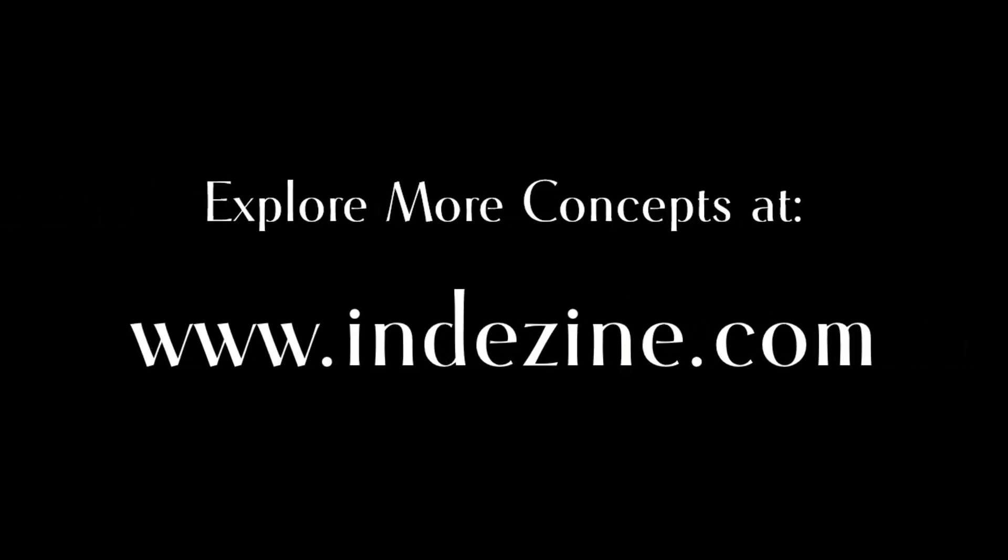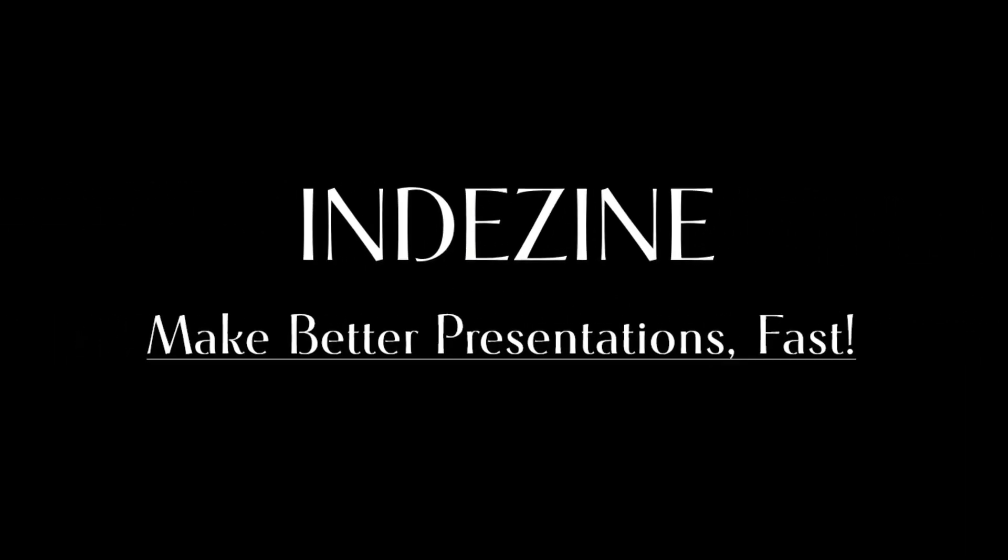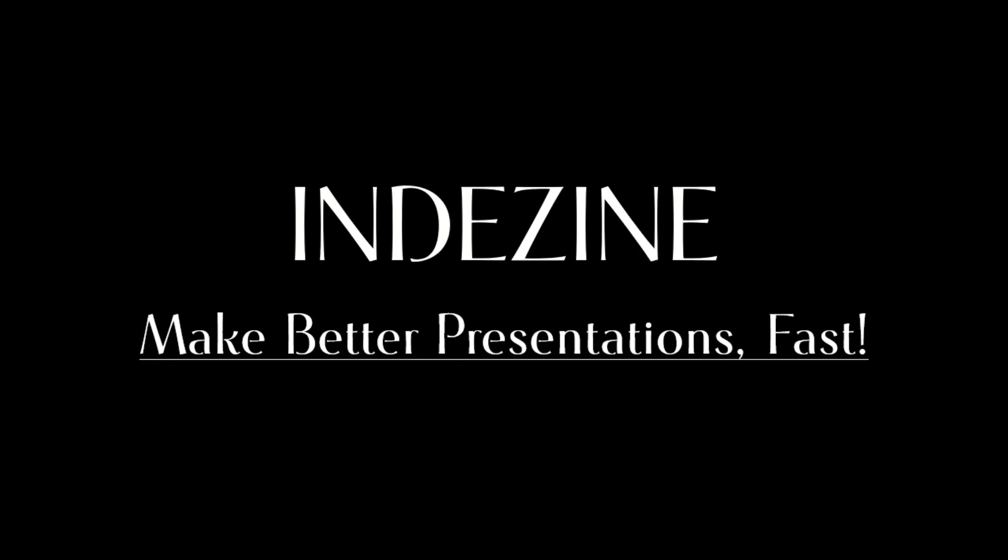Explore more concepts at InDesign.com. InDesign. Make better presentations.